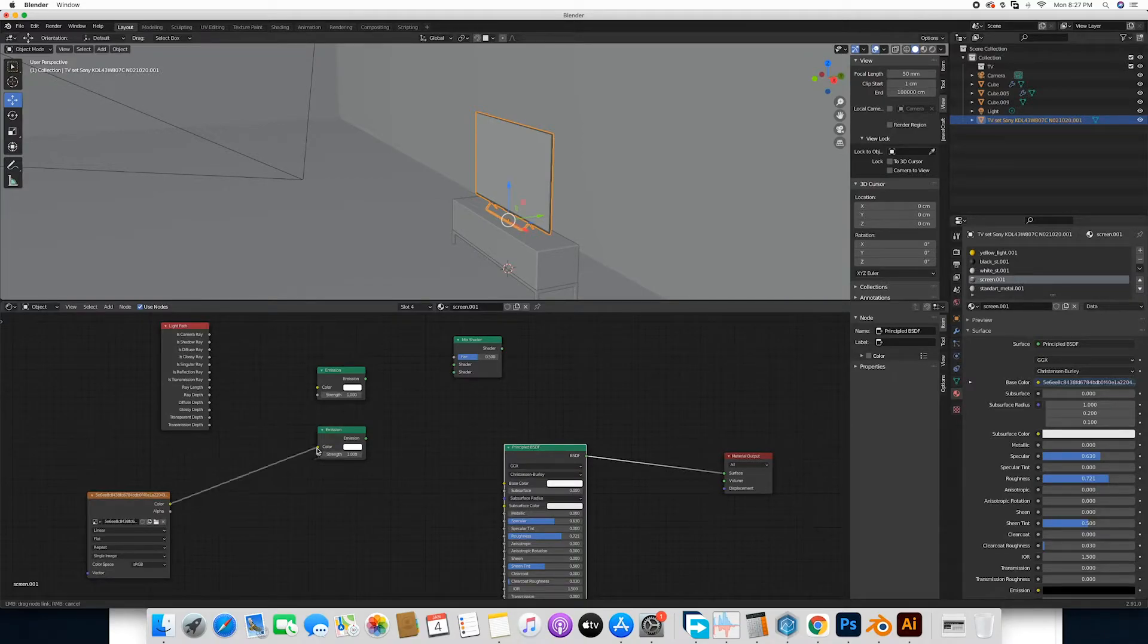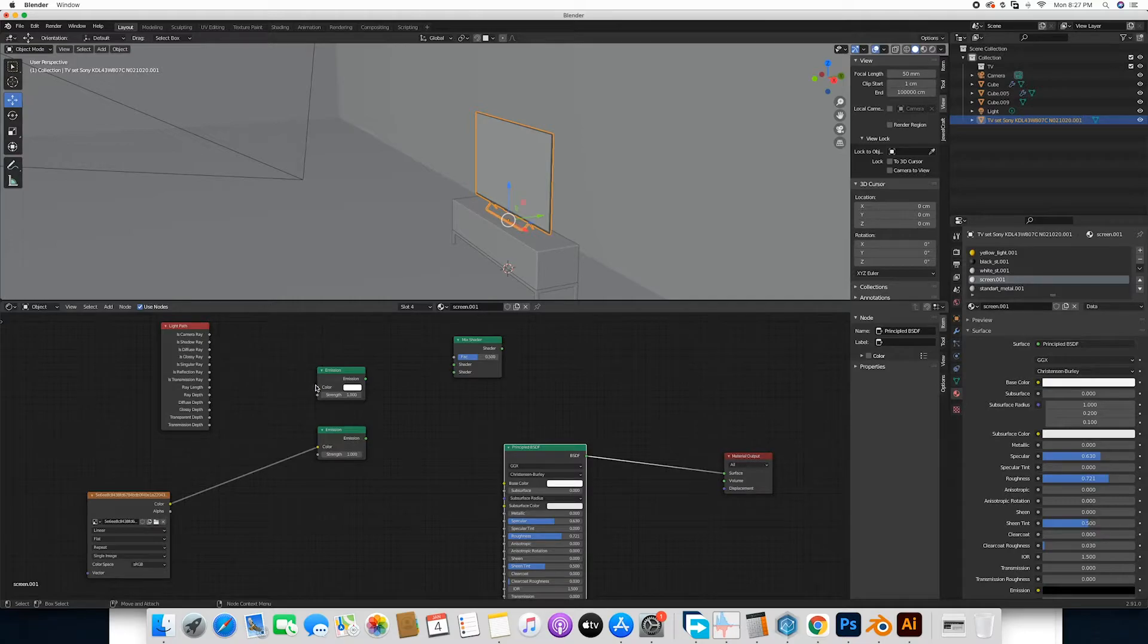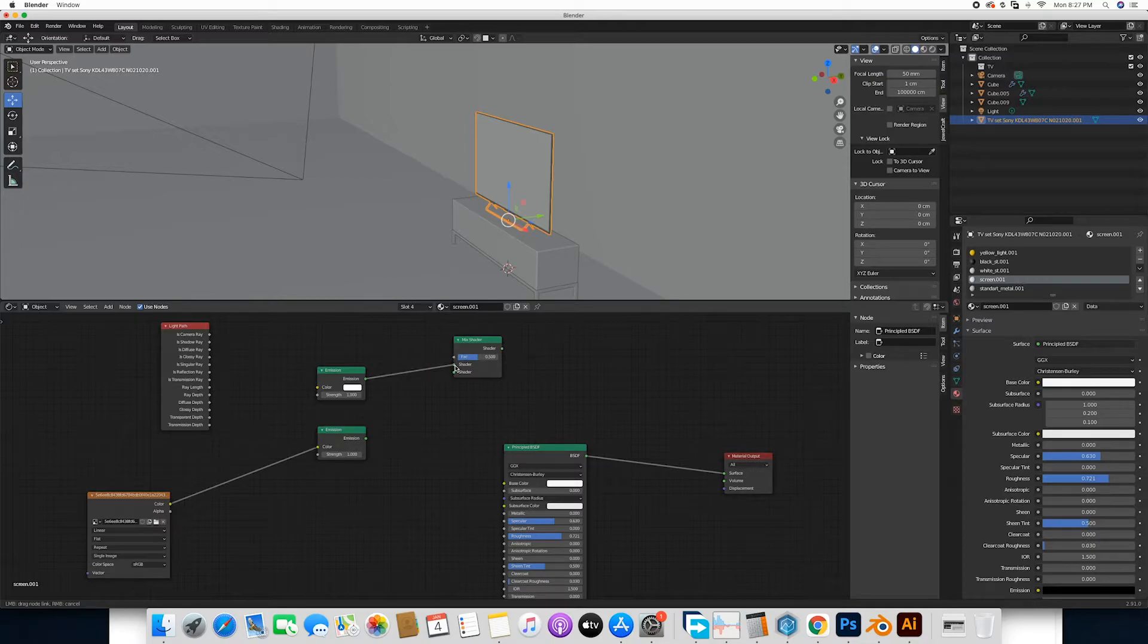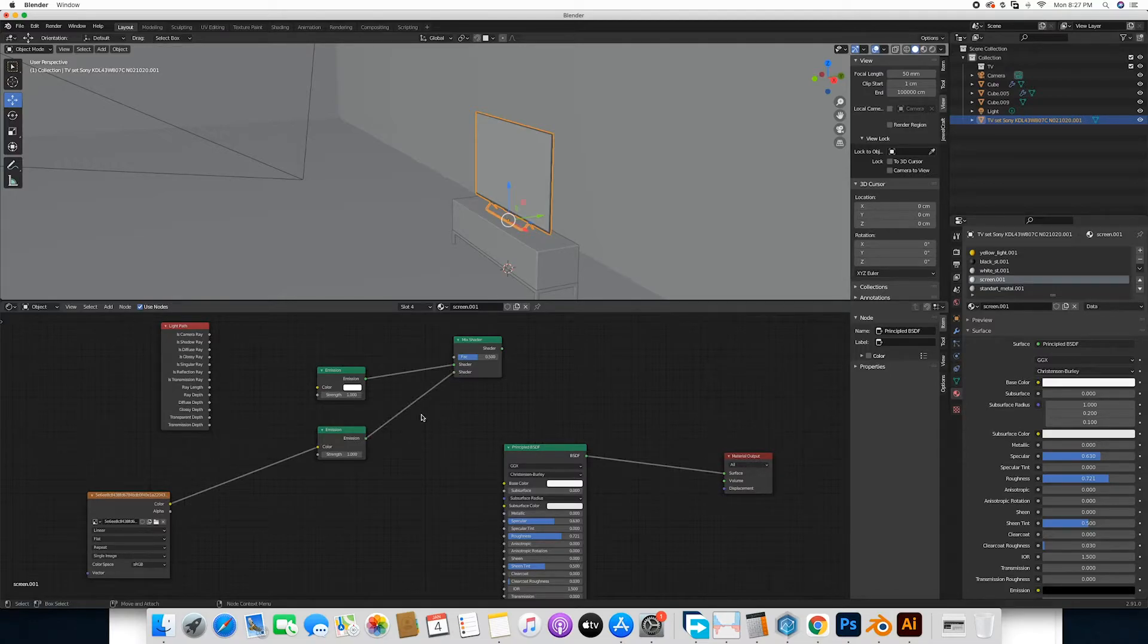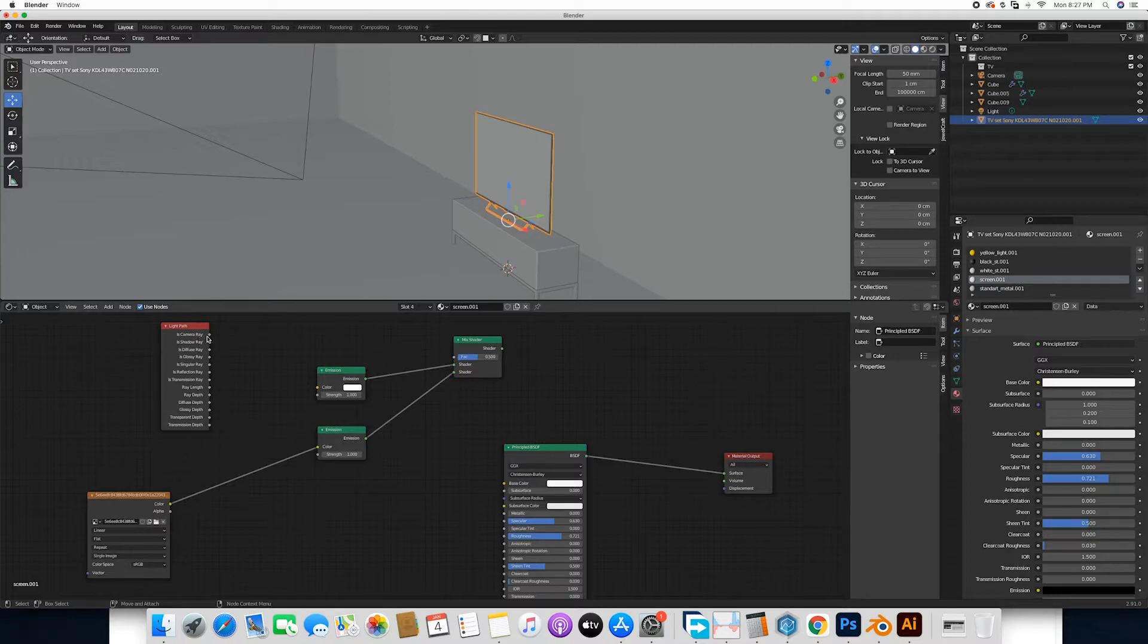The second emission we would also connect over to the shader. We're going to mix all within the mix shader over here, and light path, camera ray, we're going to connect it all the way here.